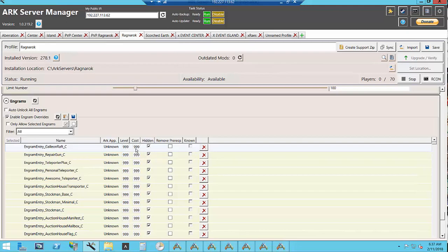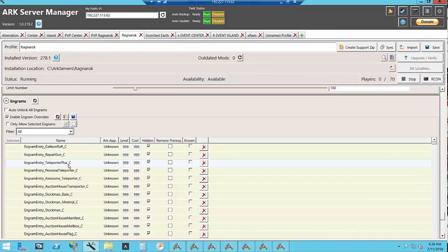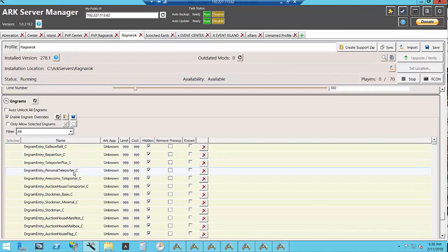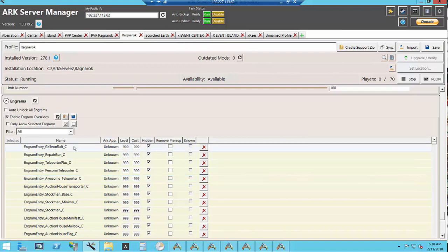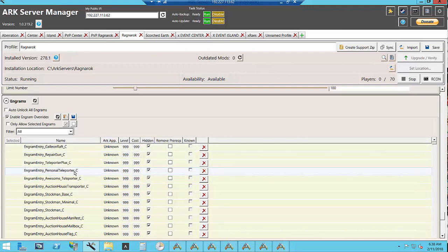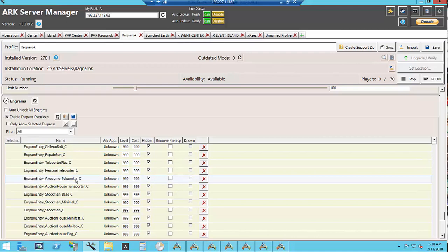Even if you say hidden but you set it at level one cost one it will still show up in their Engrams. I have the teleporter plus the personal teleporter and awesome teleporter disabled as well so that me as an admin I'm the only one who can spawn the teleporters and I do give these out as prizes at my events.